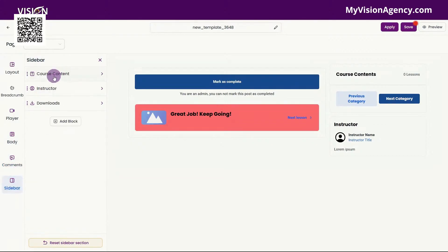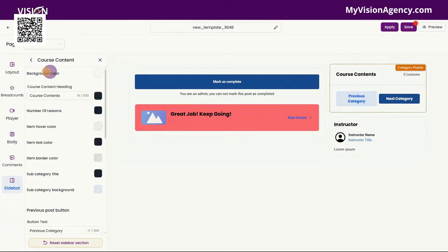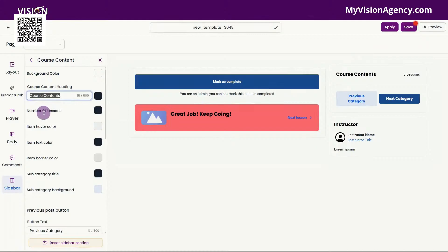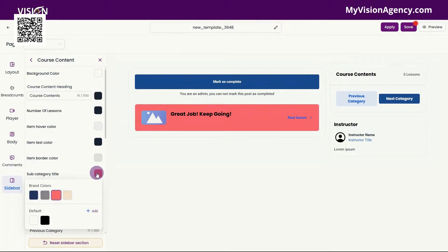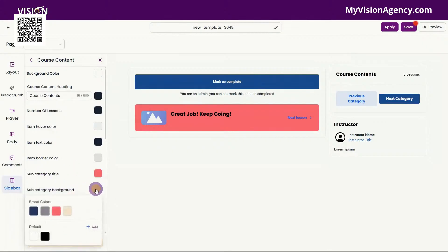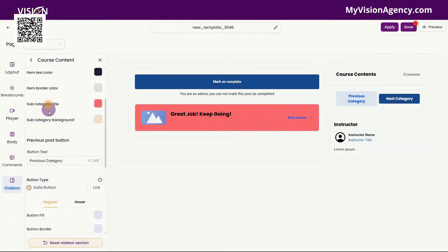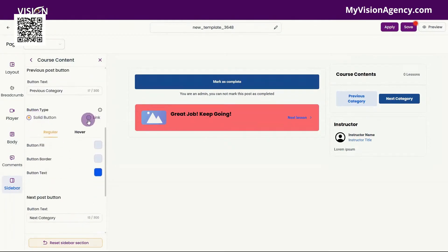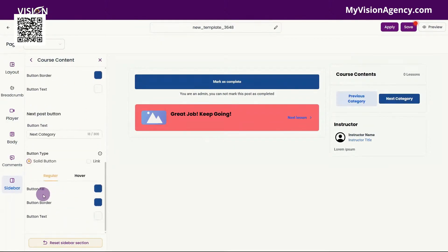You have the sidebar, which is this area here. You can click here to change the background color. You can change what it says here for the course contents — you can see that is listed here. You have the number of lessons. You can change the colors for this: the item hover color, item text color, item border color, subcategory. And again, if you just want to know what a setting actually is, just change the color — it makes it really easy for you to find. You have the previous post button here. You can choose the button type — do you want solid or a link? And then you can adjust what it looks like here between regular and the hover effect as well.